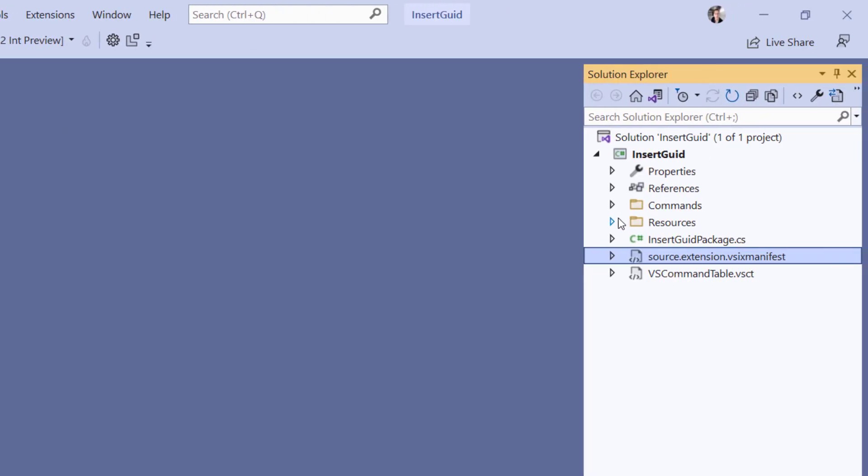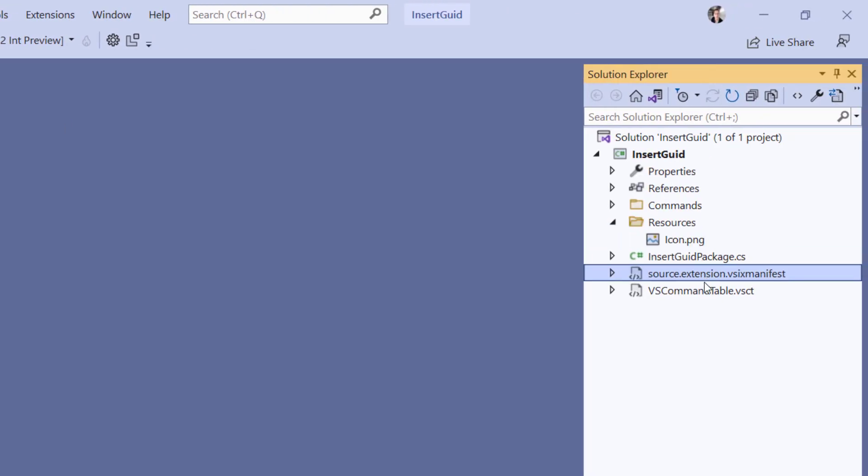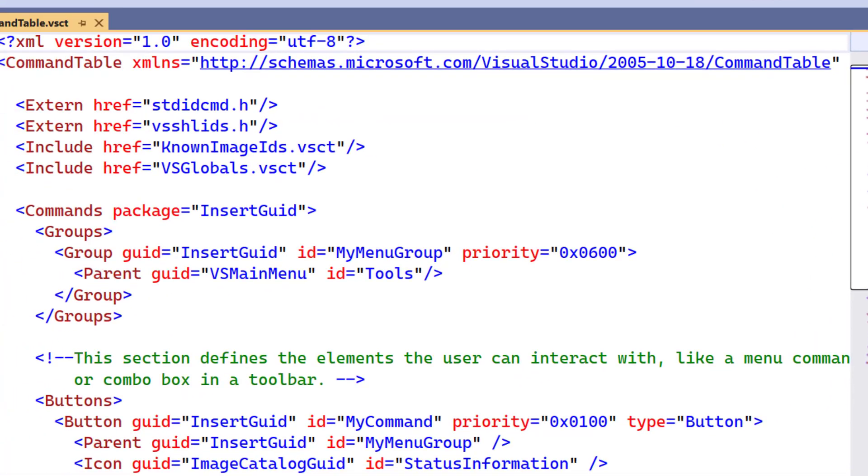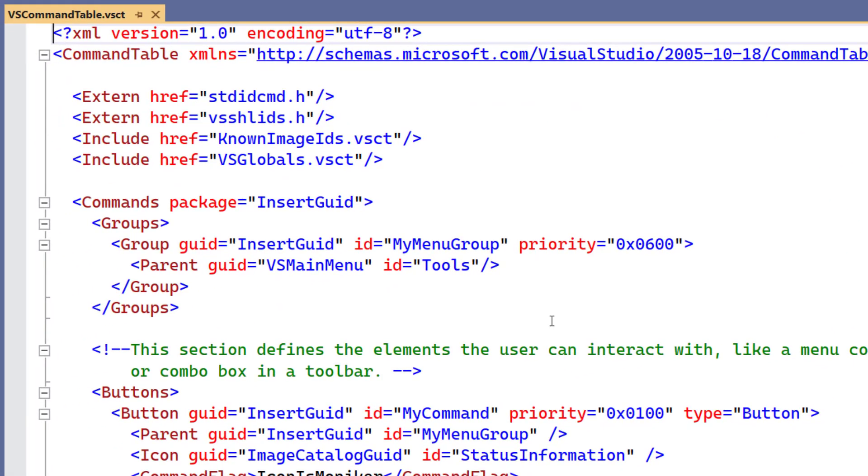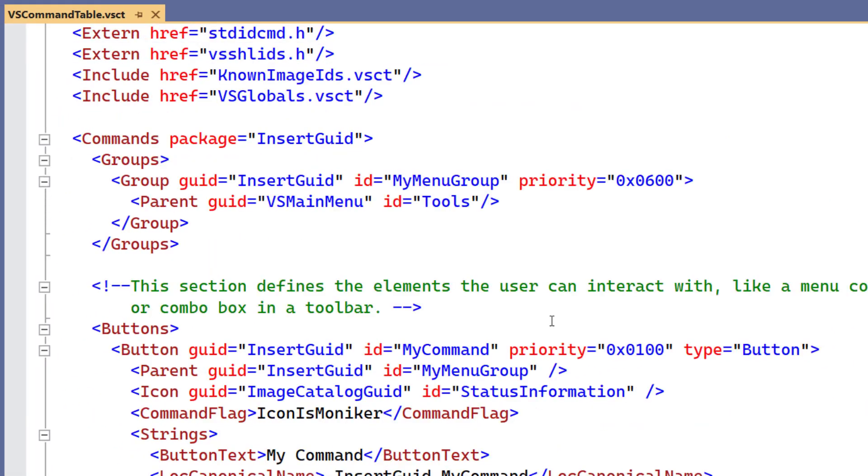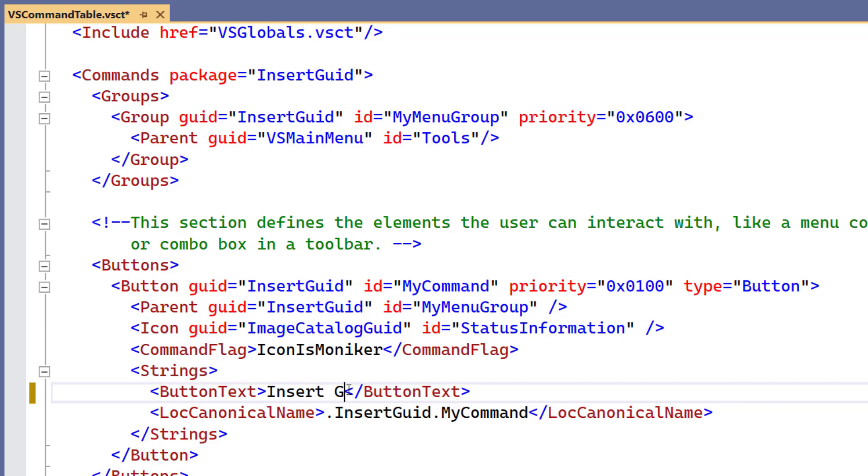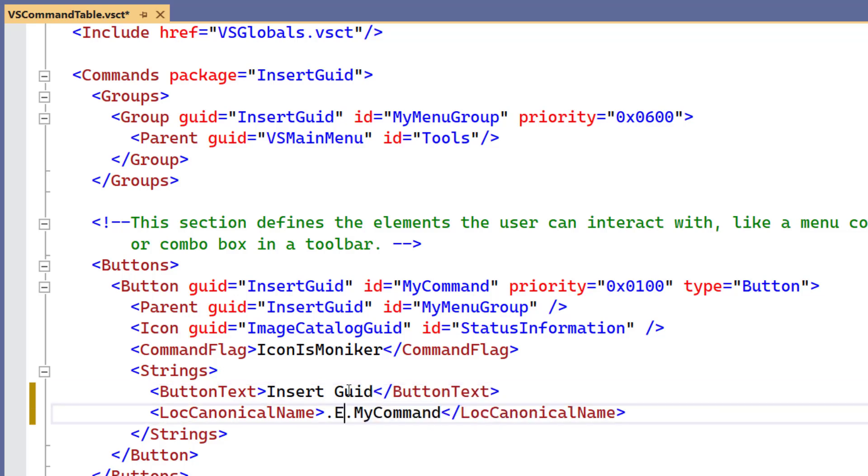My extension icon is located right here. Now let's take a look at the Visual Studio command table file. This is where commands are declared. Here's my button or command and I'm going to give it a name. Let's call it Insert GUID. That's the text that's going to appear on my command.